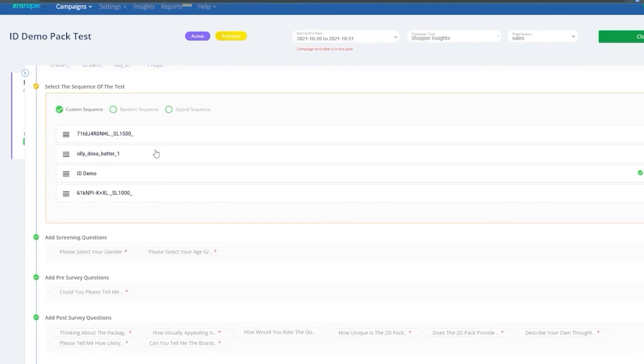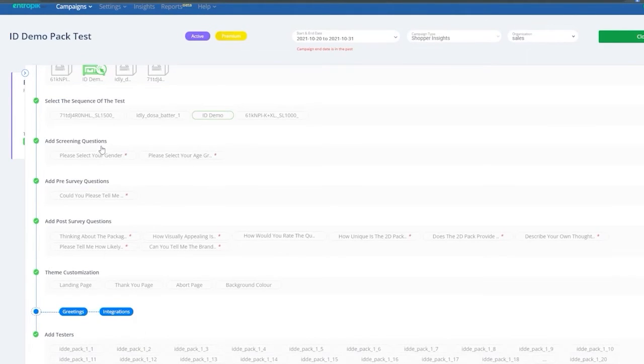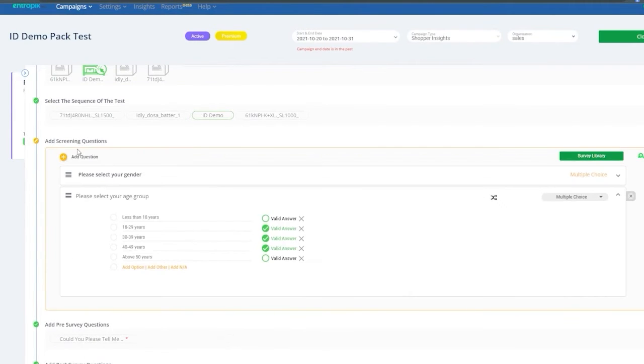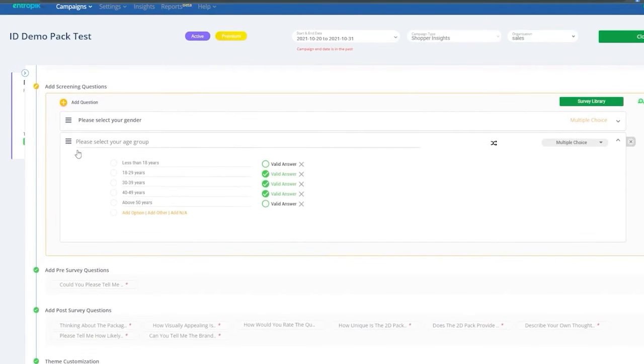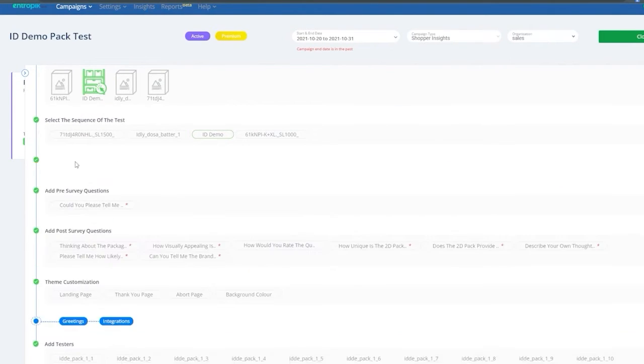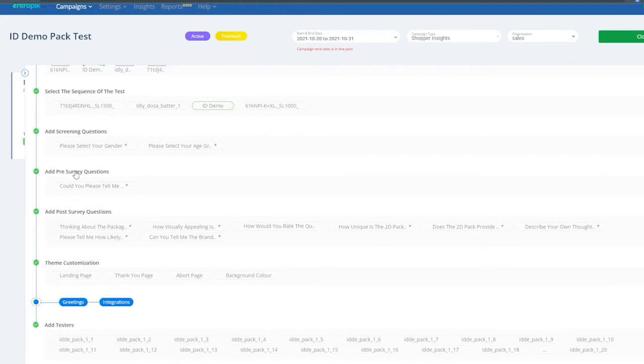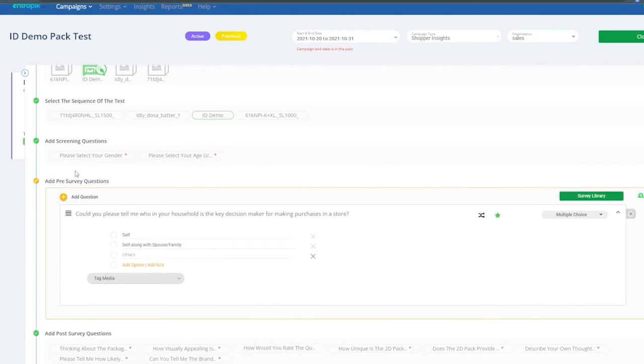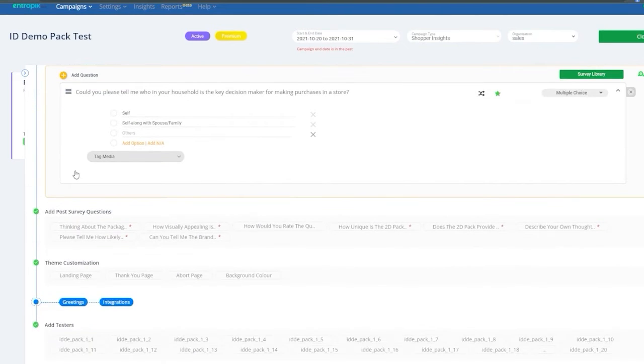Surveys is one of the most important sections of the campaign setup. Apart from the question templates you chose in the beginning, you can choose to add more questions in these steps for screening, pre-survey, and post-survey.